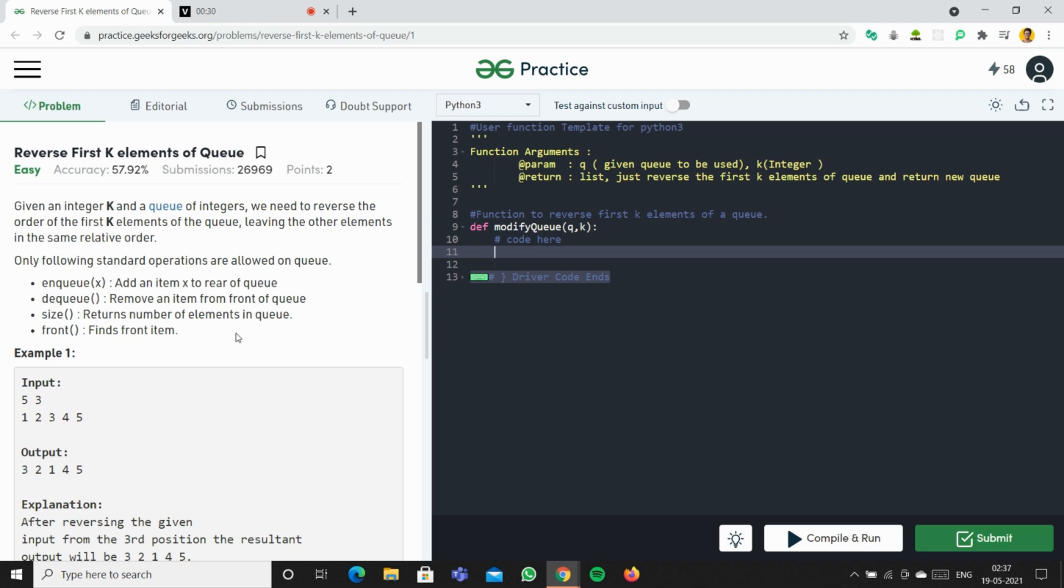So what we do in this problem is we can create an extra queue. After creating an extra queue, we can pop the first elements from the queue. The queue is a FIFO (first in, first out) principle, so we can pop the first element till the kth element from the queue.